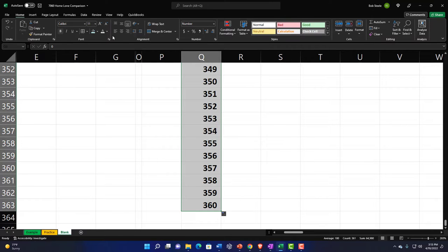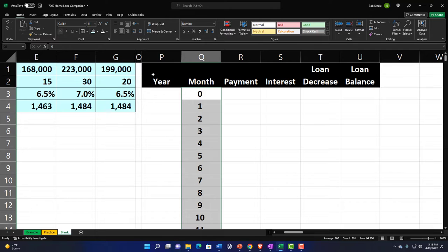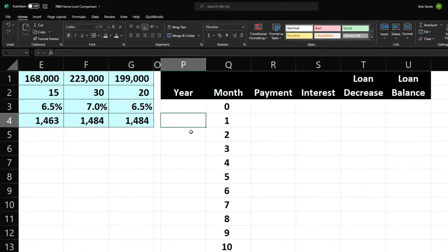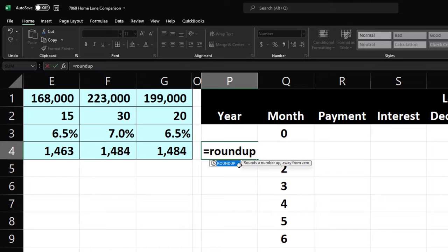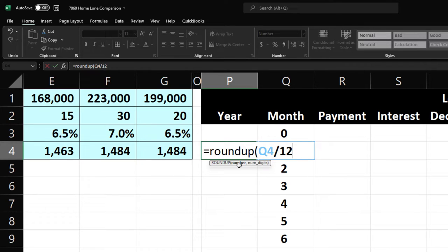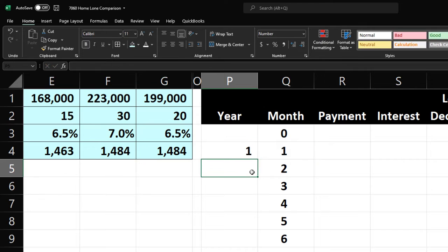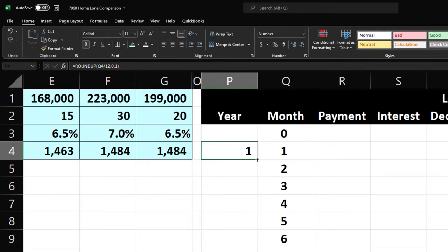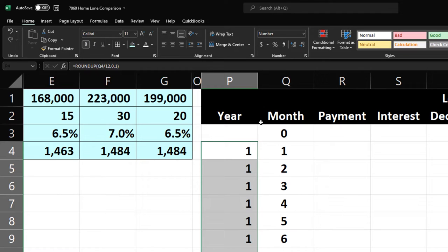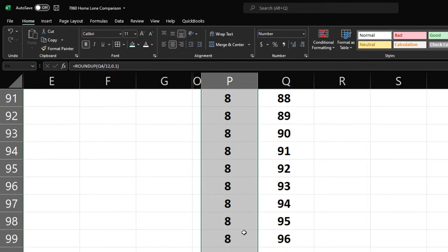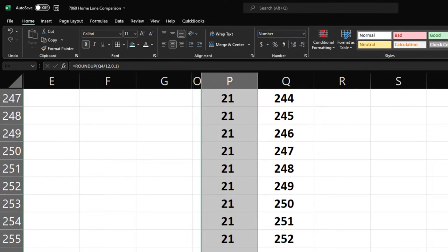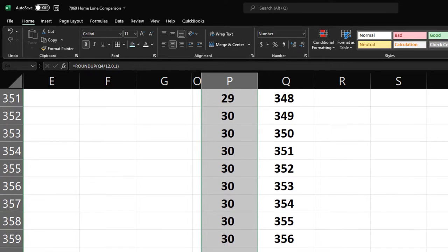Center the month number, then use the ROUNDUP formula again: the month number divided by 12, rounded to 0 decimal places for the whole-number year. Double-click the fill handle to populate all 360 rows, then put a 0 at the top to avoid blank cells for the pivot table, and add some zeros to fill the header blank space.